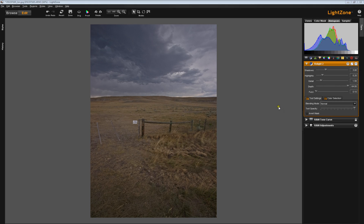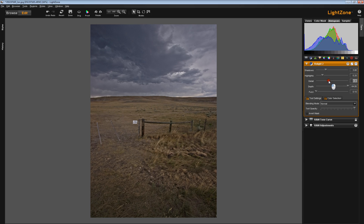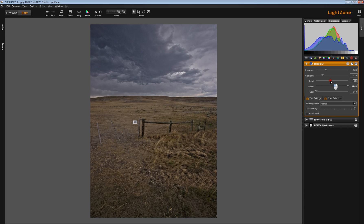As previously mentioned, the Detail Slider basically enhances local contrast, so it works like a pre-sharpener. If I slide this way over, I think you see that we're getting a lot of local contrast and an intimation of detail.